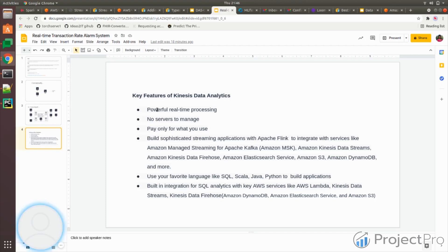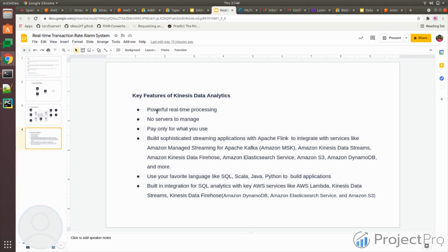You pay only for your use. If you're using the data analytics for one hour, you're going to pay for one hour. If you delete data analytics, you're not going to pay anything for it, which we'll see in our lab as well.